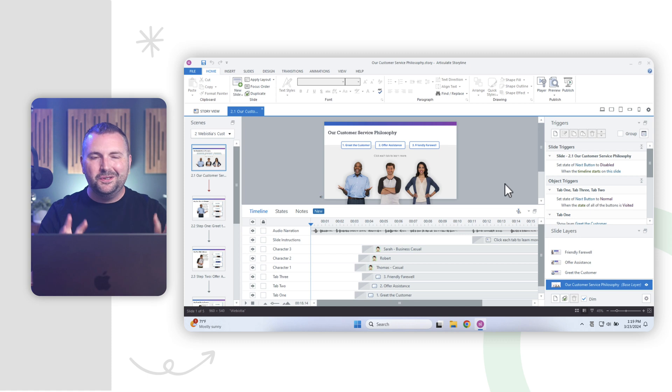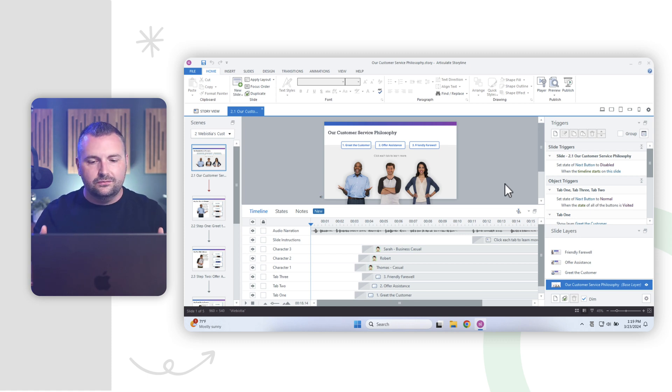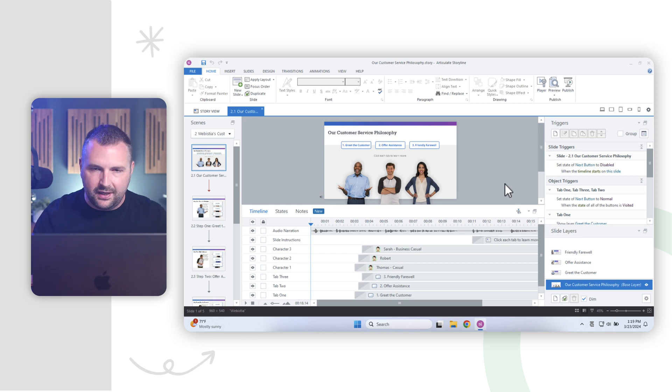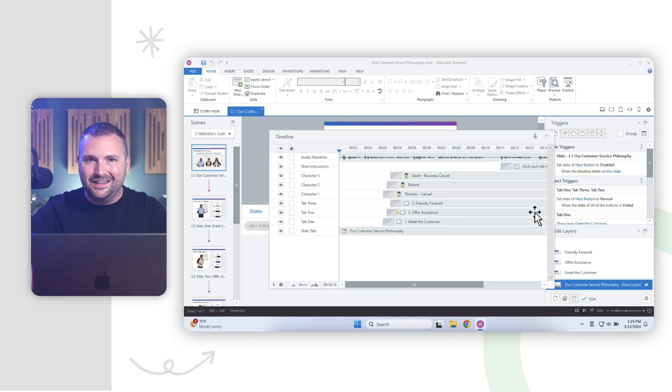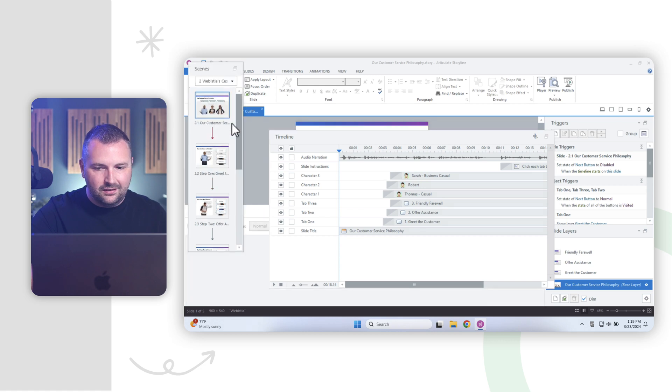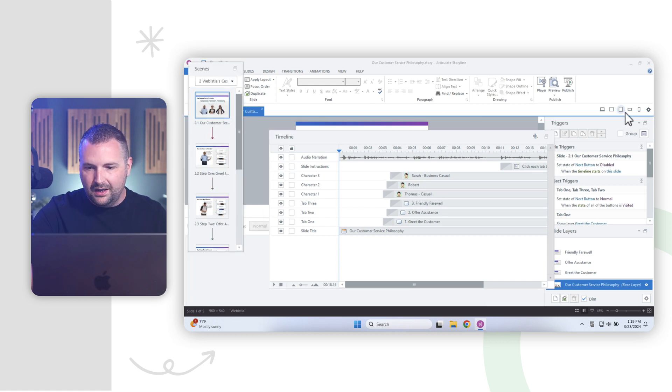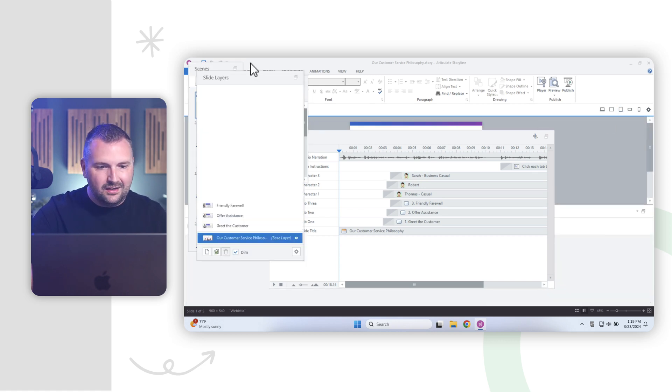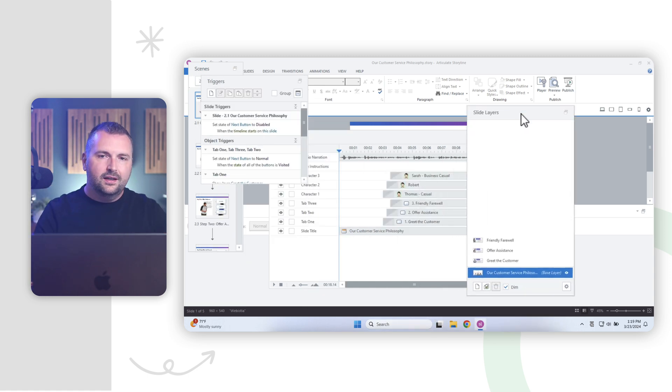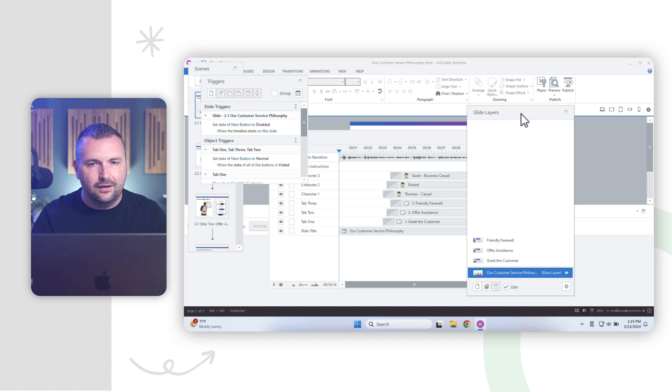Now, that's a really simple and common use case for undocking and redocking panels in storyline. And you can undock and redock all sorts of different panels. For example, I can undock that timeline like I just showed you, I can also undock my scenes panel, my triggers panel, my slide layers panel, and I can have all of these windows all over the place to help me better focus in on what I need to focus in on.